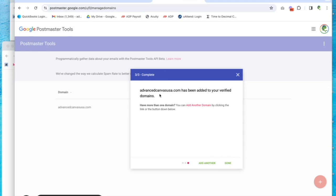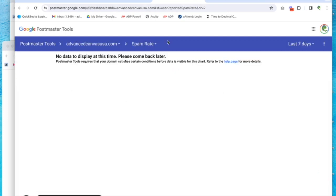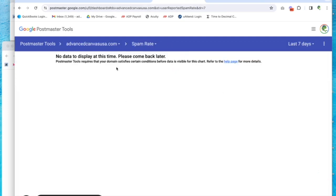Okay, it's been added. Yay! Click done. So now it's in here. It will take some time for it to get data to populate.